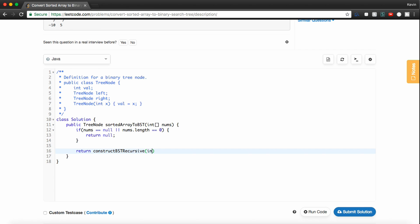And we'll pass this our array of nums. We'll pass this zero, which will be our left pointer to begin with in our binary search. And nums.length minus 1, which will represent our right pointer.